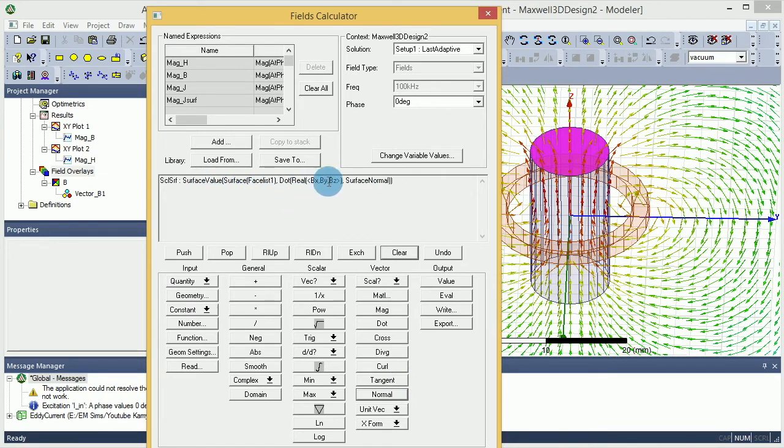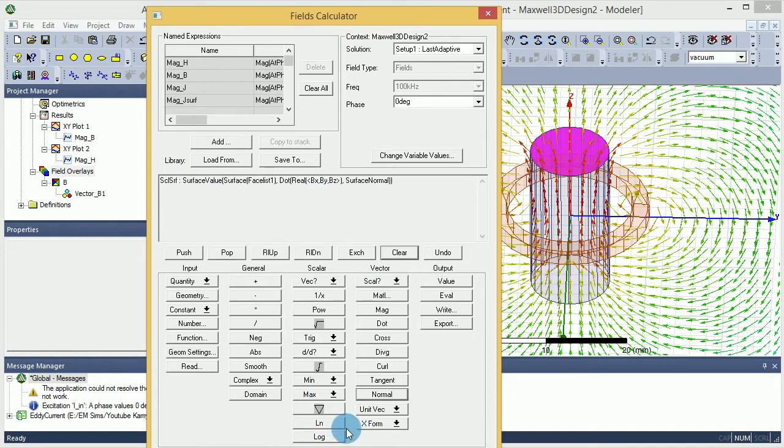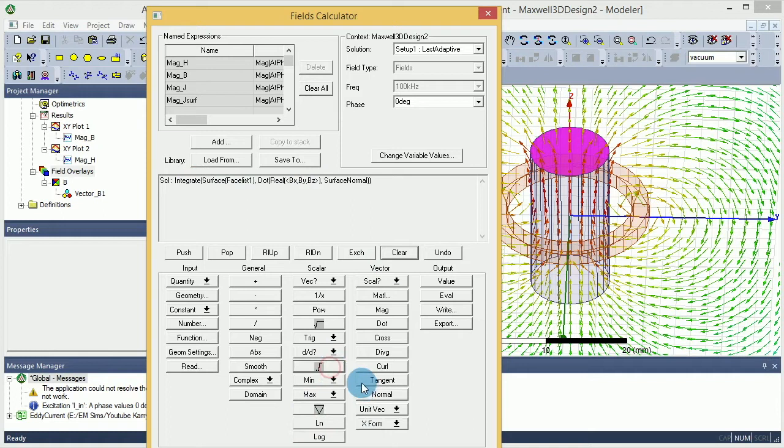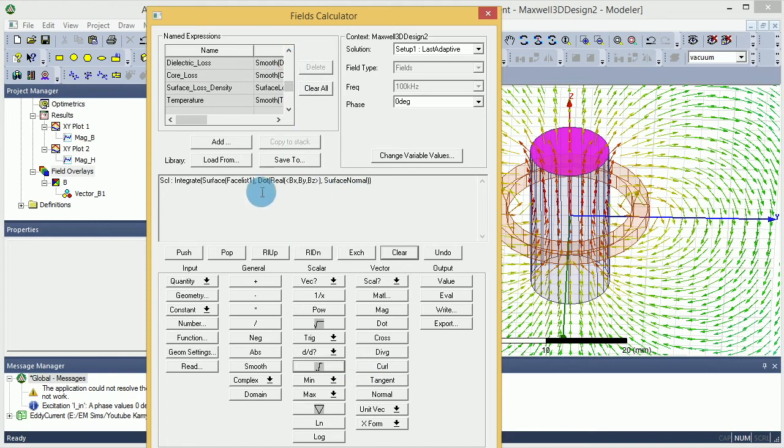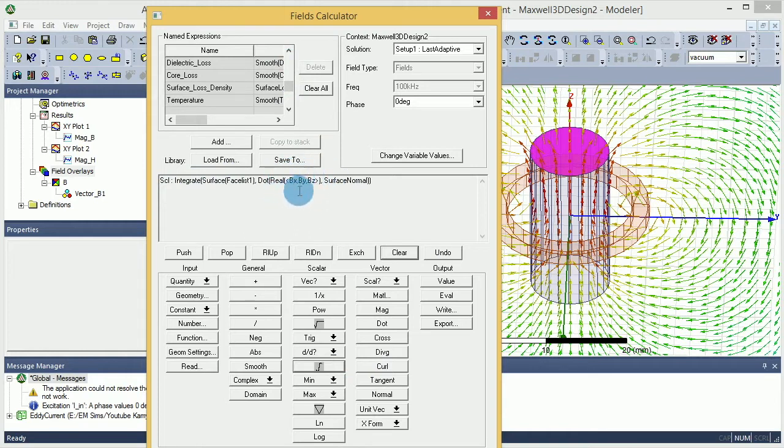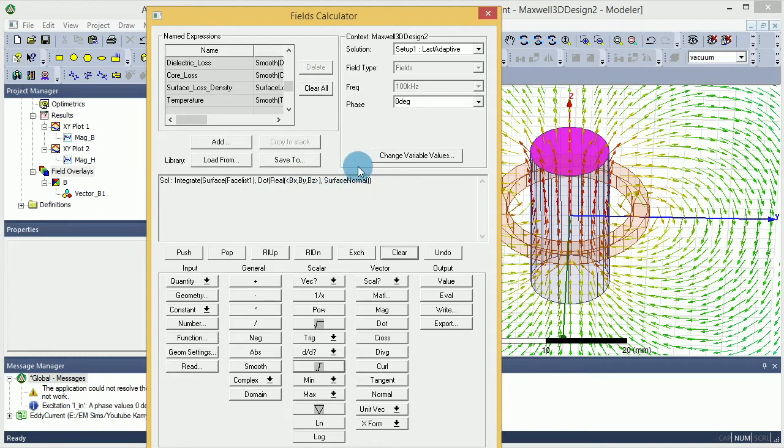And then I'm going to do an integral here. So that's your integral. Again, I can add this. I'm not going to add it because I want to show you how it looks like: integral of the face dot real part of the B by the surface and normal of the face. That's how it looks like.